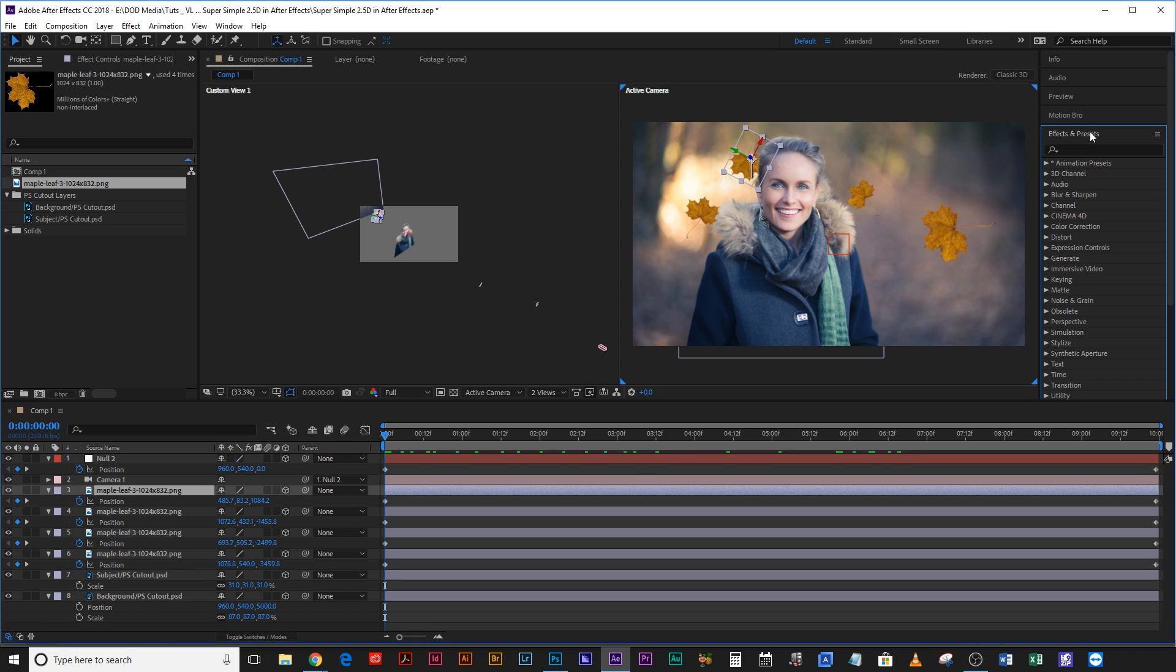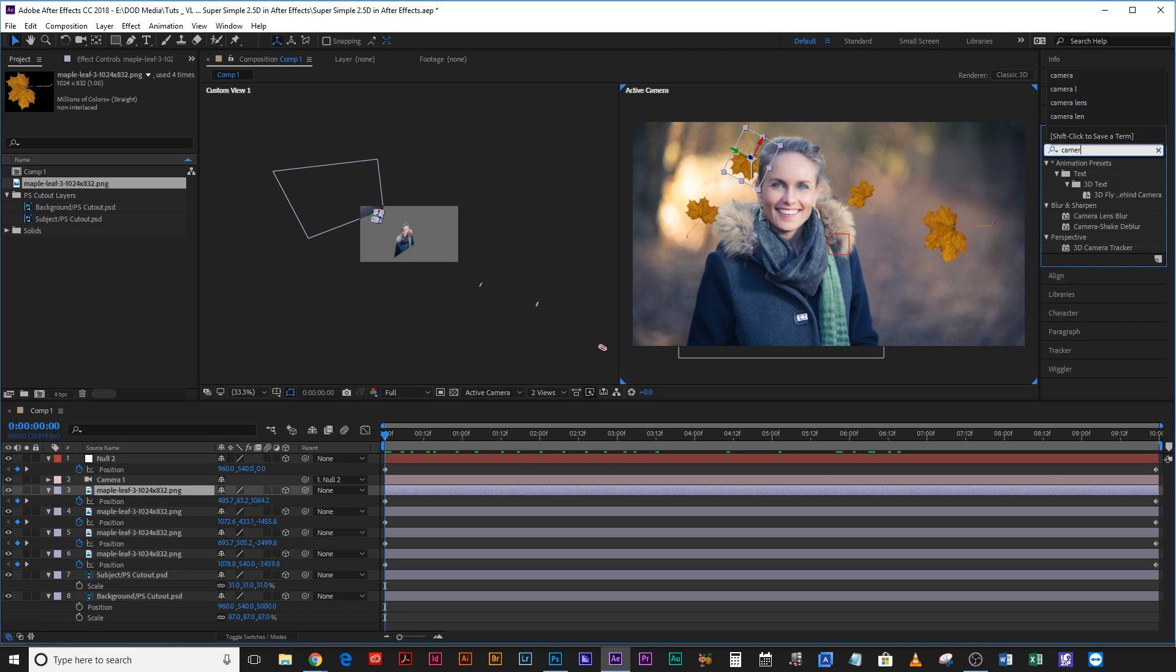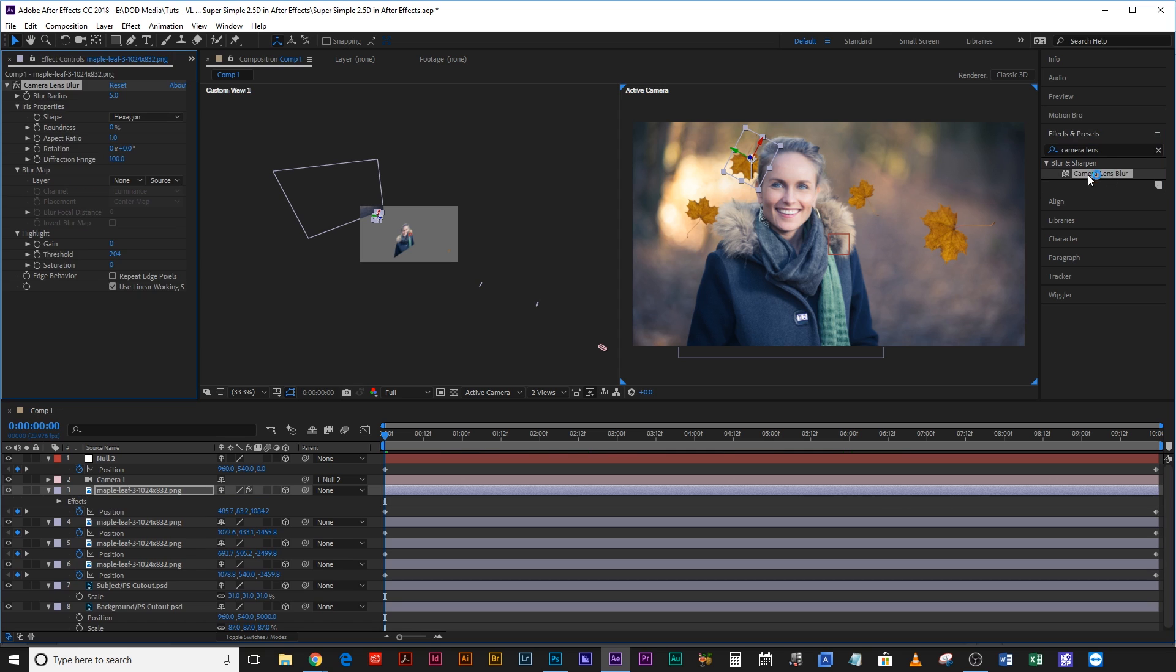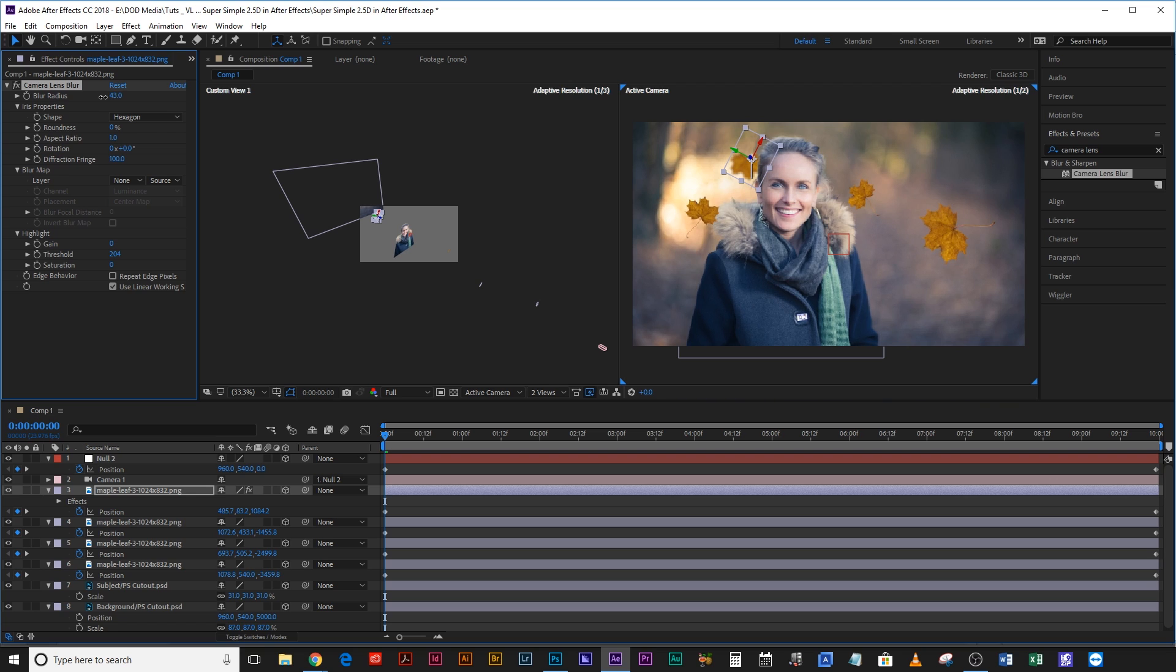Camera lens blur is essentially the same tool that the camera uses to create blur, to create bokeh, but it's an effect that you can apply to individual layers instead of applying it as a blanket blur to everything. So if we type in camera lens blur, double click that, add it to one of your leaves, you'll see their camera lens blur blur radius and you can just drag this up until it looks right.